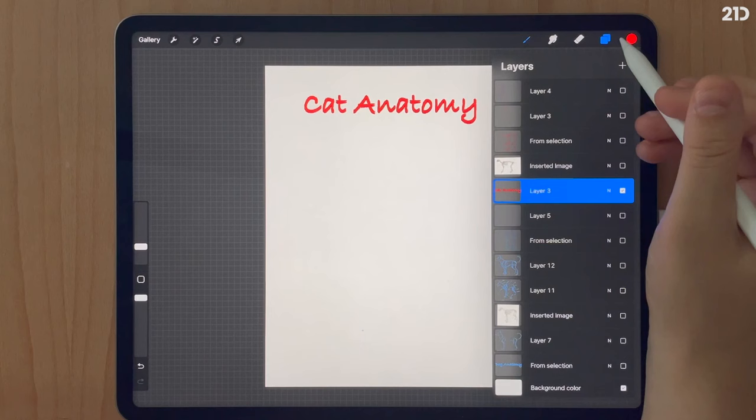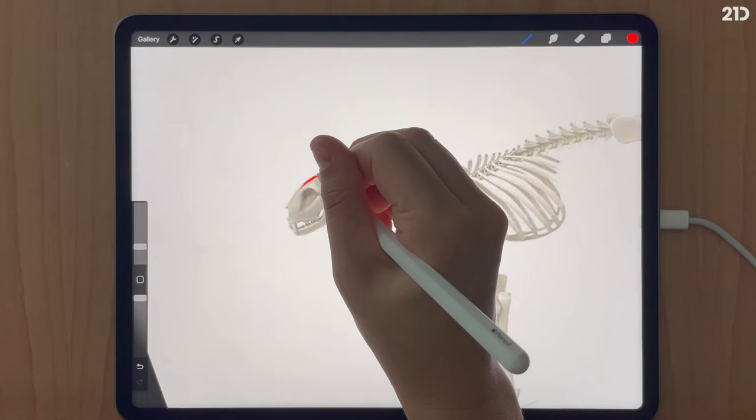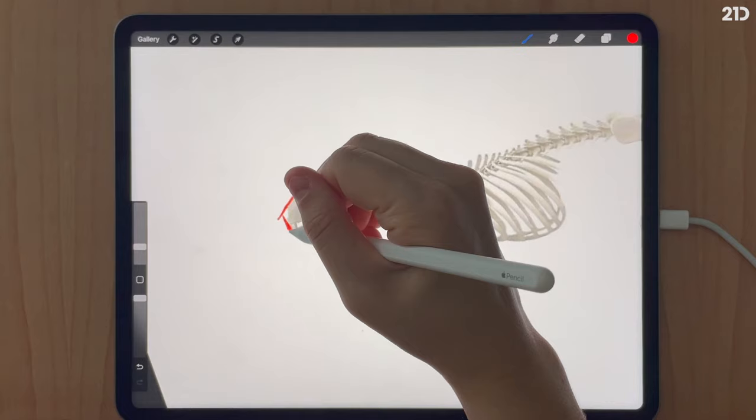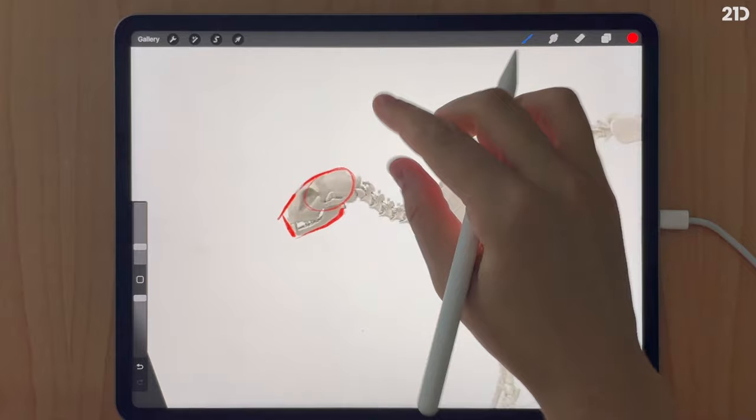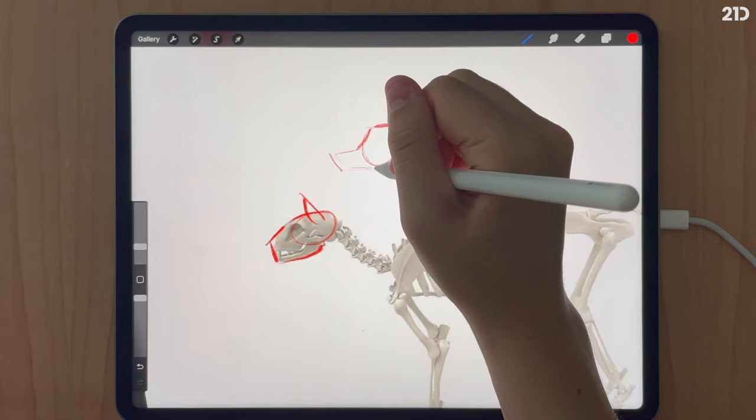We'll start with the skull. The cat skull does have that flat ridge on the top, but instead of having a parallel snout, the snout angles downward towards the ground. The muzzle and jaw of the cat is much shorter than most dogs.